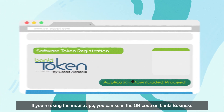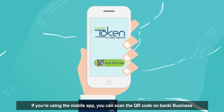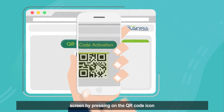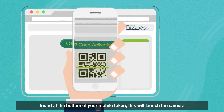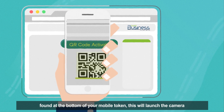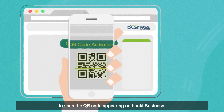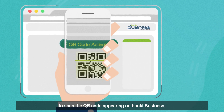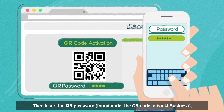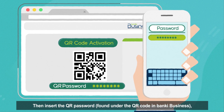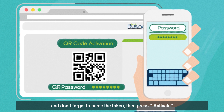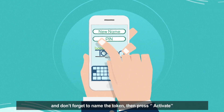If you're using a mobile app, you can scan the QR code on the Banky Business screen by pressing the QR code icon found at the bottom of your mobile token. This will launch the camera to scan the QR code appearing on Banky Business. Then insert the QR password found under the QR code in Banky Business and don't forget to name the token. Then press Activate.